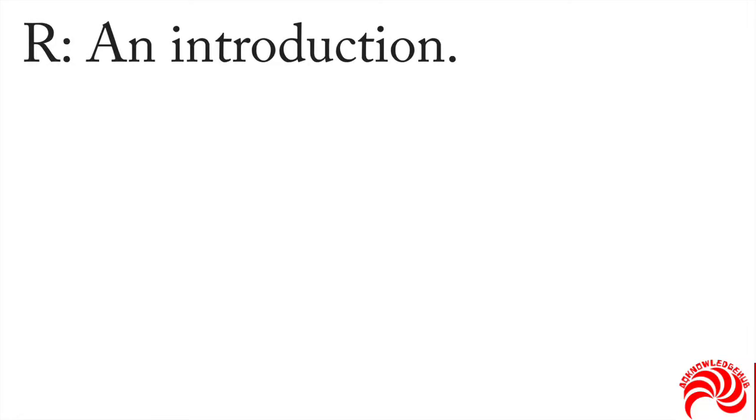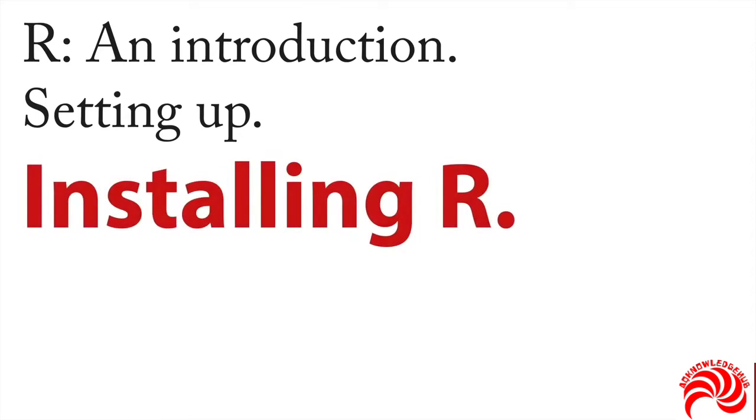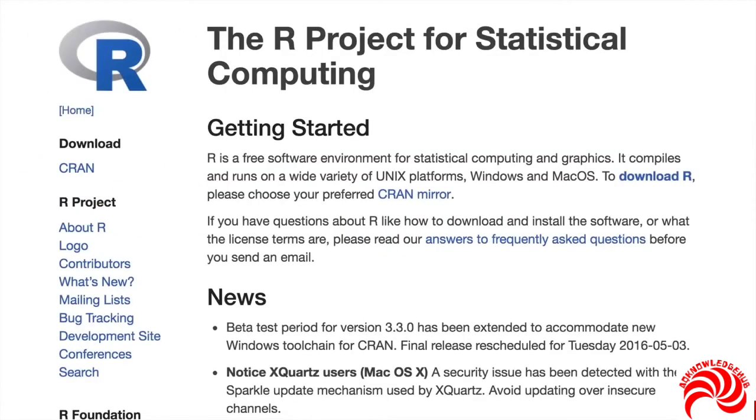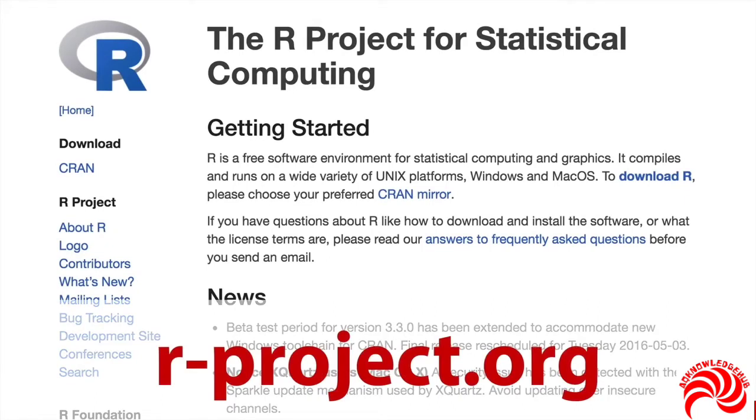The first thing we need to do for our introduction is to get set up. More specifically, we need to talk about installing R. The way you do this is you can download it. You just need to go to the homepage for the R project for statistical computing, and that's at r-project.org.